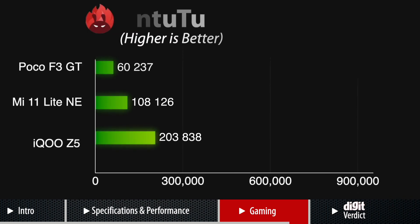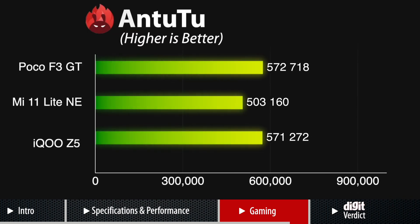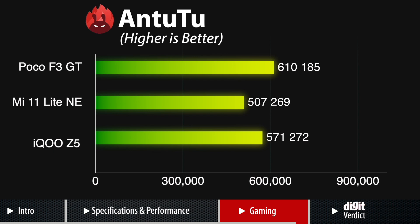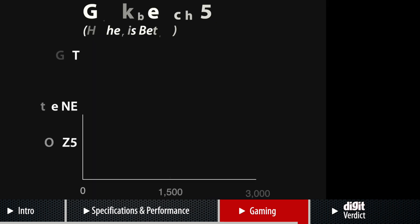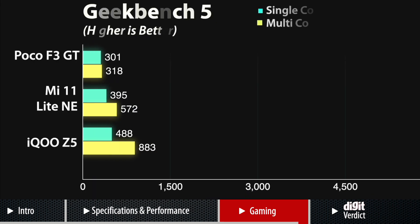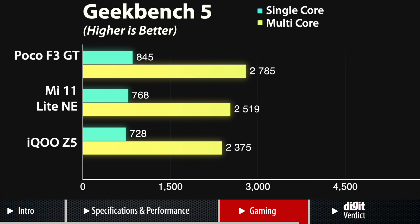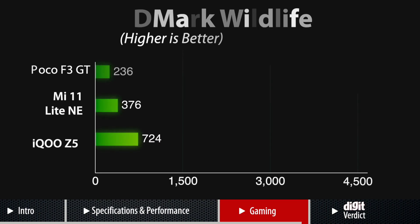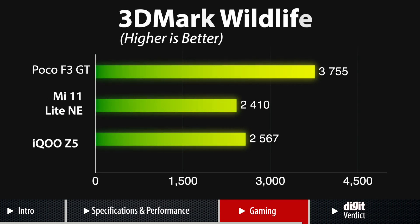For example, in Antutu, the iQOO Z5 achieved a high score that was around 15% more than what Xiaomi's Mi 11 Lite NE offers and about 5% less than what the Dimensity 1200 SoC POCO F3 GT offers. And as you can see on your screens right now, it was also the case for both the single-core and multi-core tests of Geekbench. To test the GPU performance using synthetic benchmarks, we used 3DMark Wildlife where the iQOO Z5 scored 2568 points. This was higher than the scores clocked by Mi 11 Lite NE but considerably less than the scores of the POCO F3 GT.